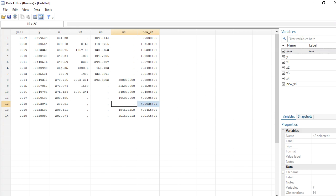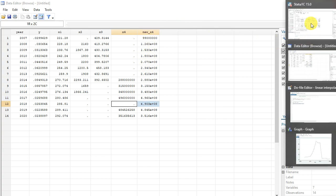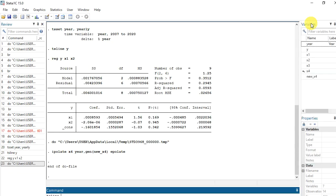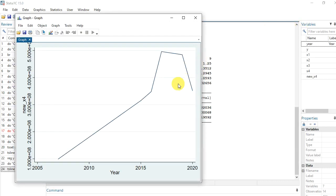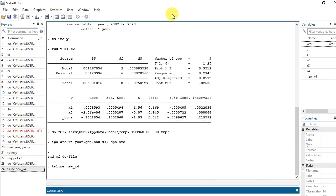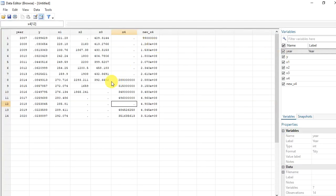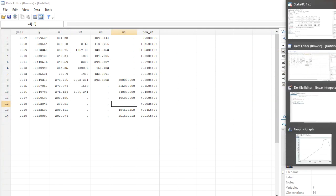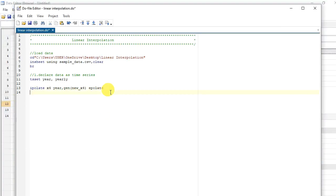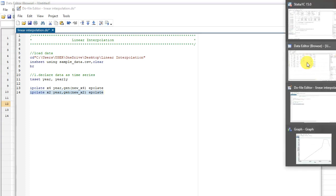Now let me generate a time series plot for the new variable. I'll go to line plot and specify new_x4. You can see that we still have that same kind of trend — the trend has been maintained. This is what we want to achieve. If you want to do the same for X2, you can just copy the ipolate command, change x4 to x2, and set generate new_x2. Highlight and execute — it is the same process. You will then have a new linearly interpolated variable for X2 as well.